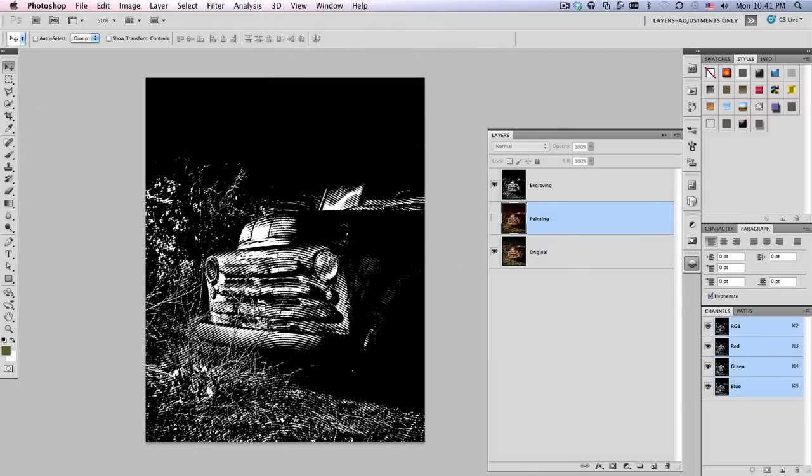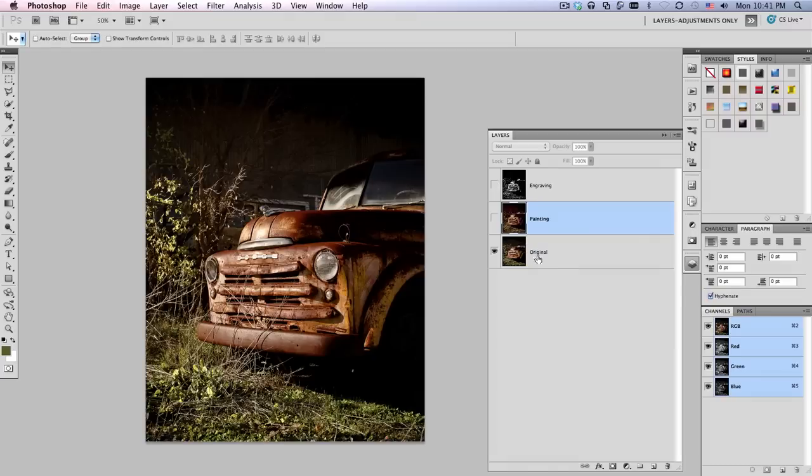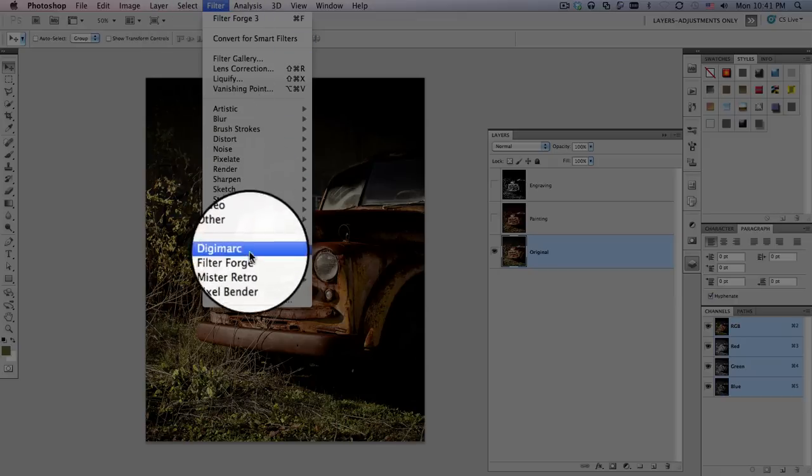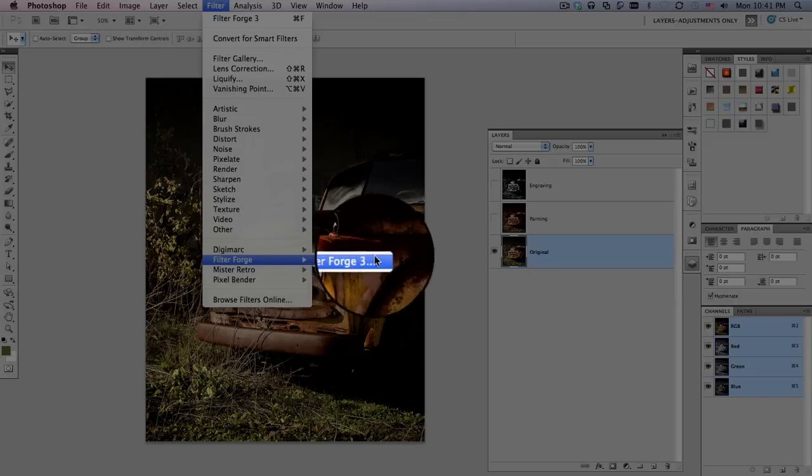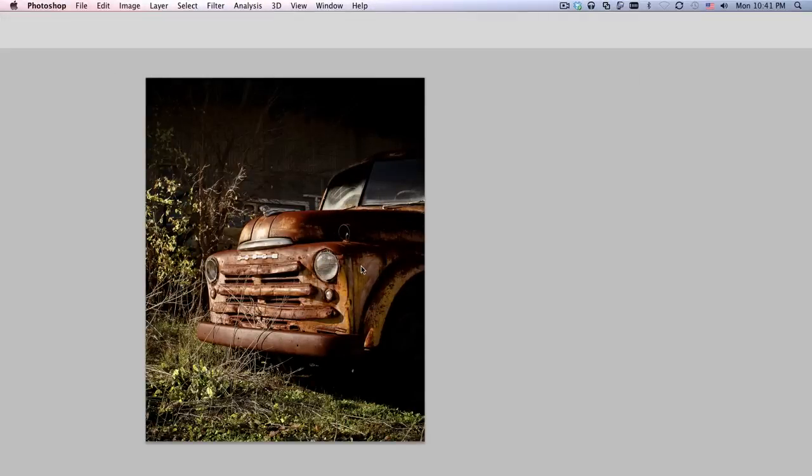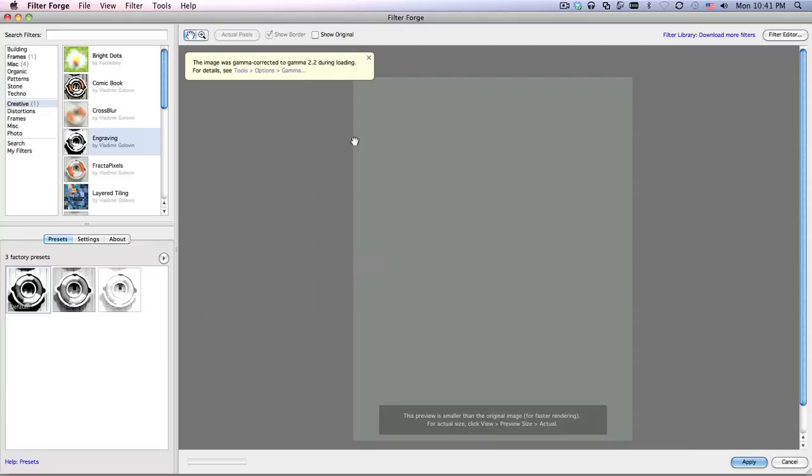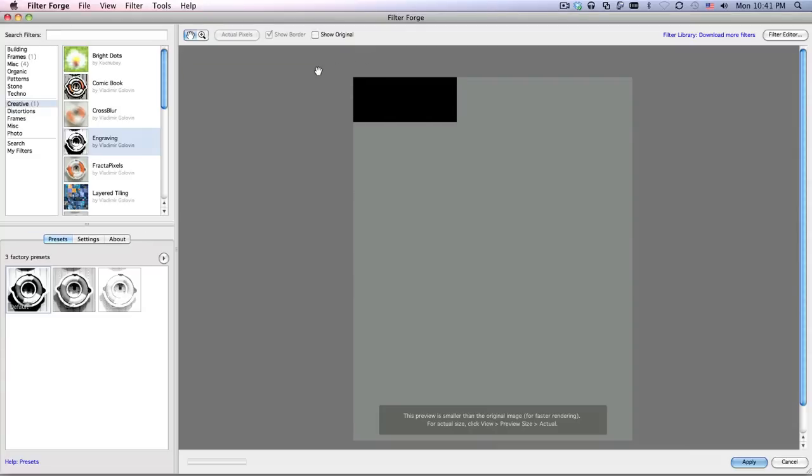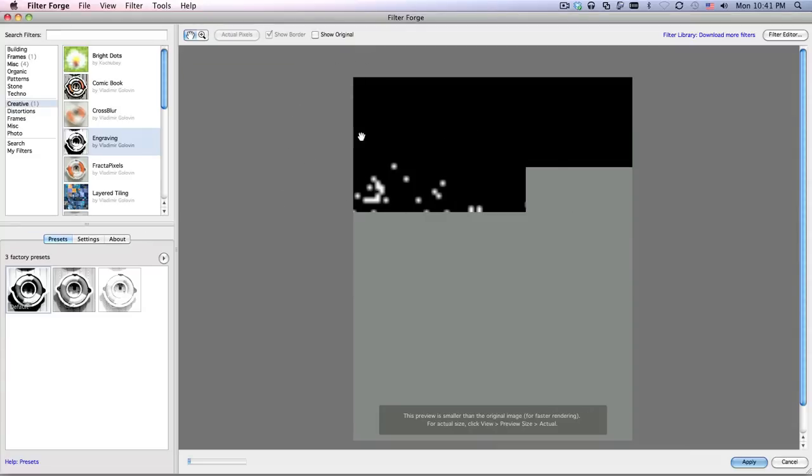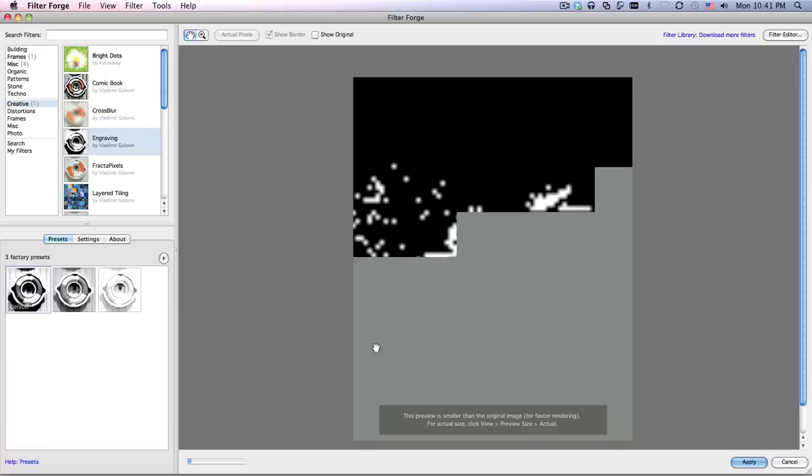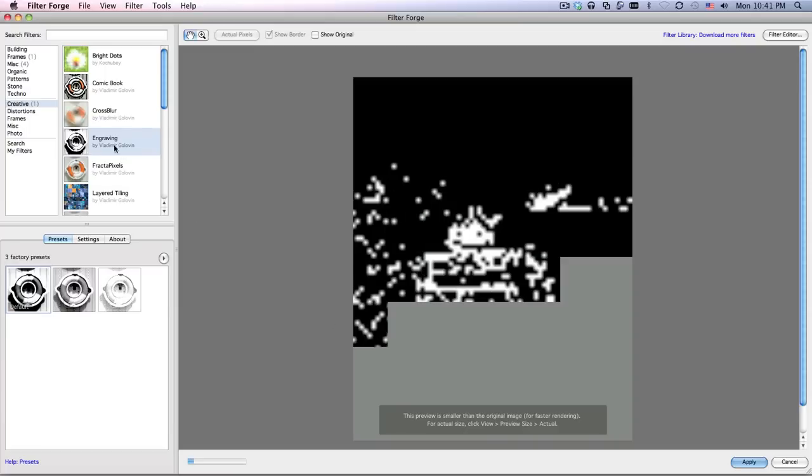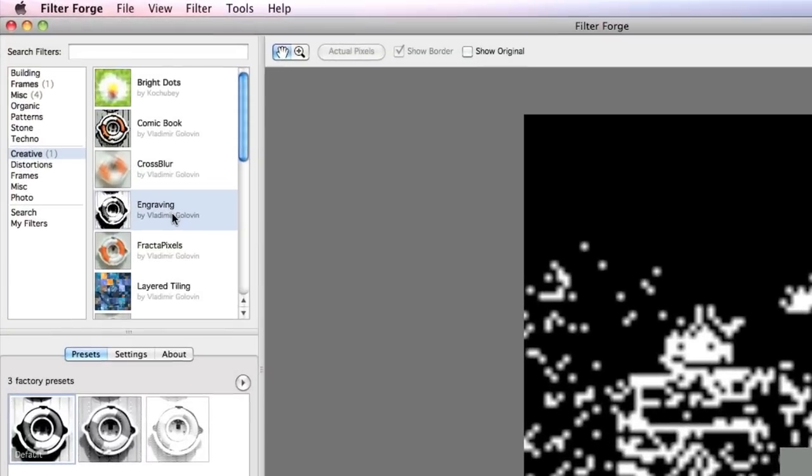Now, let's actually take a look at the app here just to see what it looks like. So just go to Filter, come down to FilterForge, choose FilterForge 3 here. You're going to see the app gets launched. It's going to go ahead and render a preview over here on the right. This is your main preview area. Now you can see the last thing that I did was this engraving effect.